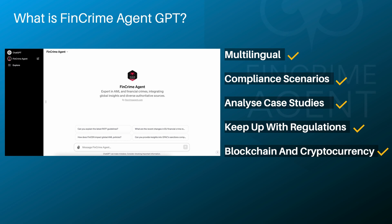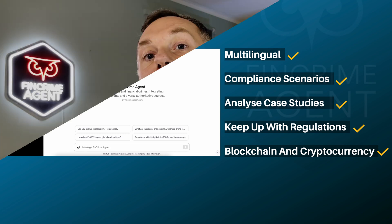And that's just the tip of the iceberg when it comes to the capabilities of FinCrime Agent GPT — it's like having a highly experienced financial crime analyst at your fingertips 24 hours a day, seven days a week. There are many more applications of this tool. You can write in any language and it will respond in that language, and it can guide you through any compliance-related scenarios, work on different case studies, or update you on the latest regulations in your specific region.